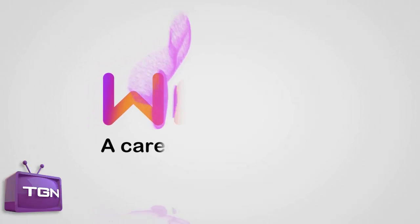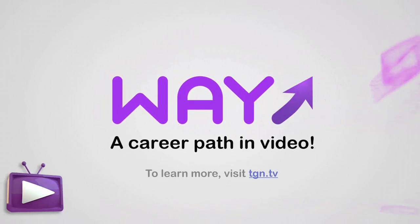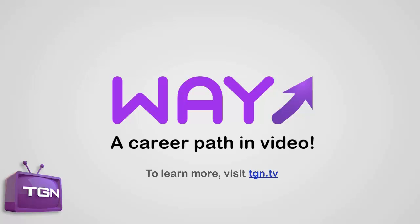This video is part of the Way Movement, a career path in video sponsored by TGN. To learn more, visit TGN.tv.